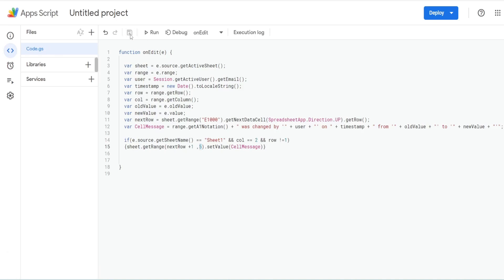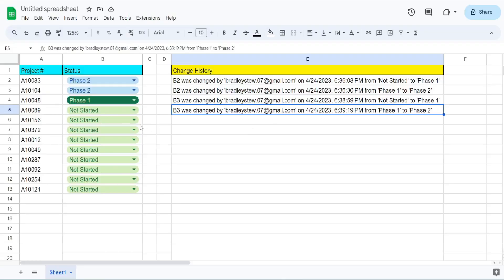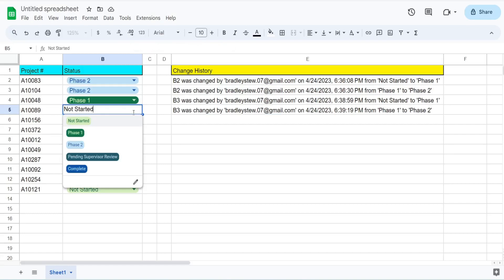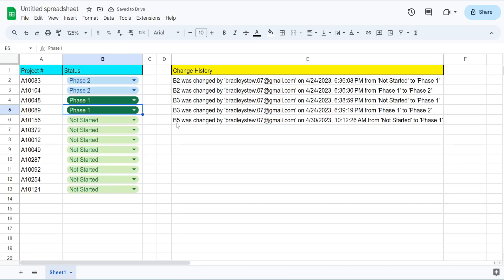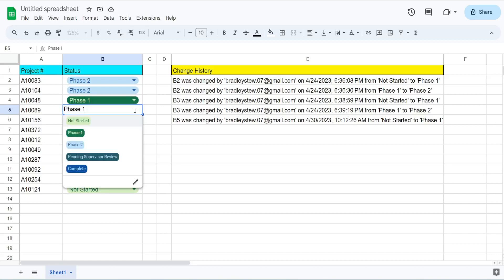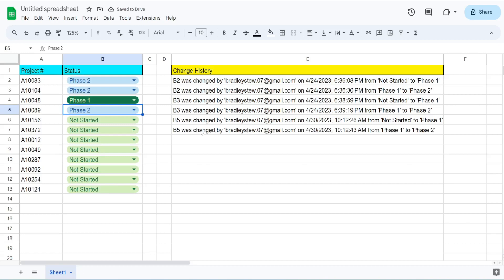I'm going to hit save to save this. With onEdit, the interesting thing is you don't have to authorize it to make it run — it's just code that will execute without authorization. I'm going to change this cell to Phase One, and what we should see is our log: 'B5 was changed by me on April 30th at 10:12 AM from Not Started to Phase One.' If I change this to Phase Two, it's going to add another change history to our log showing it changed from Phase One to Phase Two with a slightly different timestamp. That is all for now, thanks for watching.